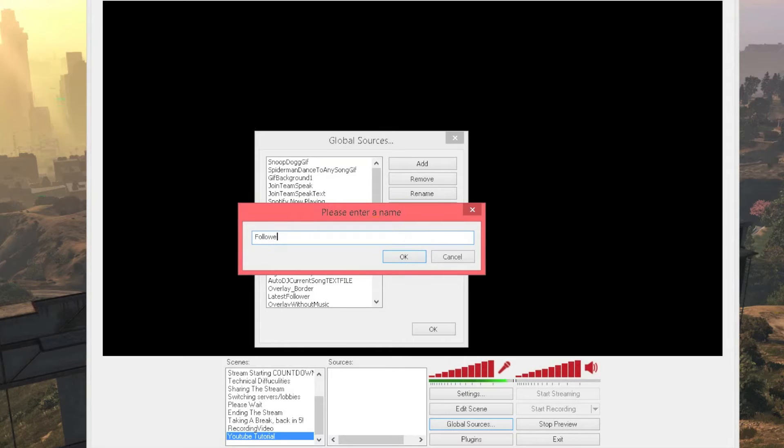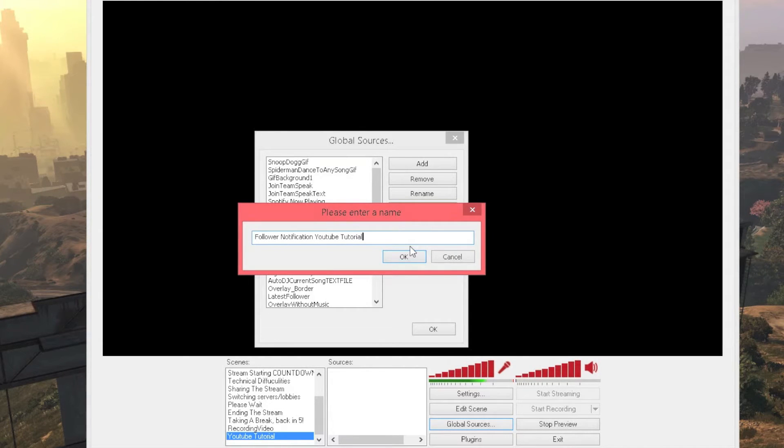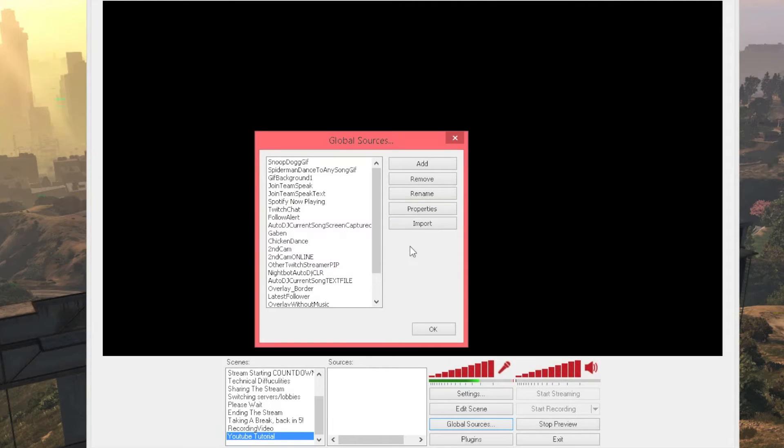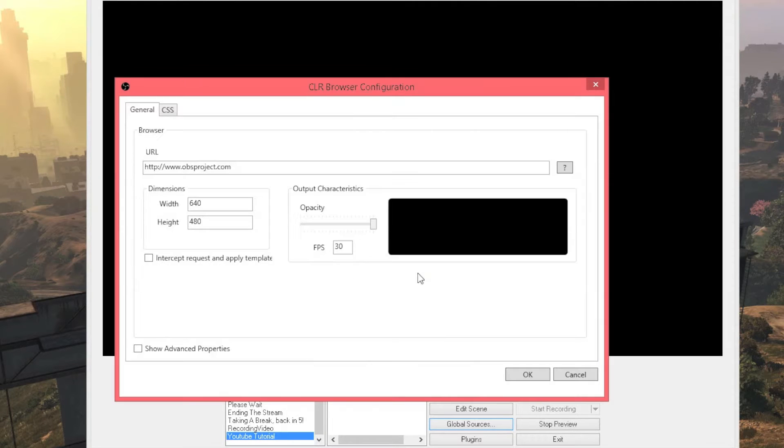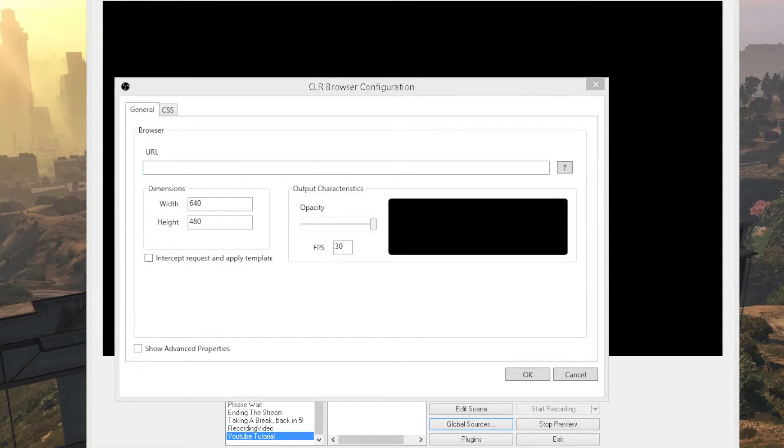I will just put YouTube tutorial because that is what I am doing but you can put pretty much whatever you want in there. I recommend putting follower notification so at least you know what it is. Press ok or enter. It should take a bit to load but it should open this, now that is where you want to leave and you want to go back onto your browser.